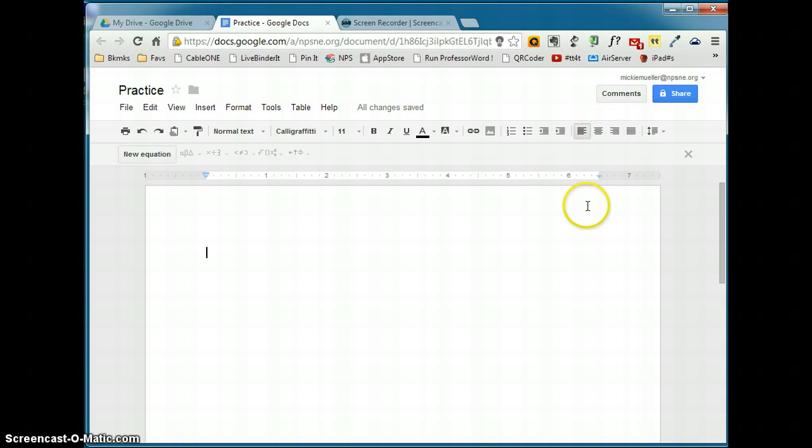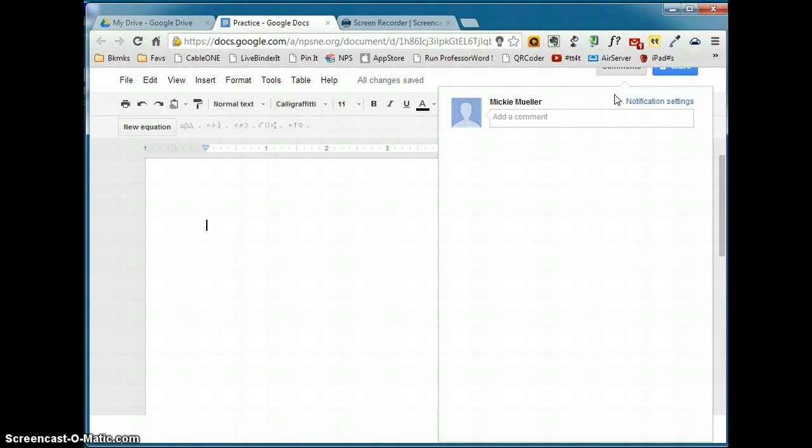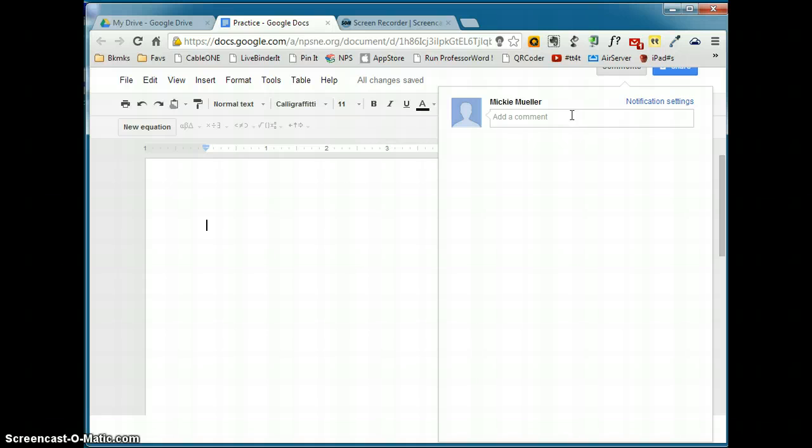You also have the ability to add comments to a document. And that's here with the comments button. So as a teacher, if you are requiring your students to type a report, they don't really have to print it out and hand it in to you. They could share it with you and you could come in here and make comments, things that they need to correct or that they need to change.